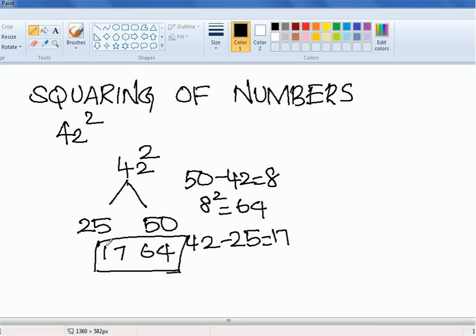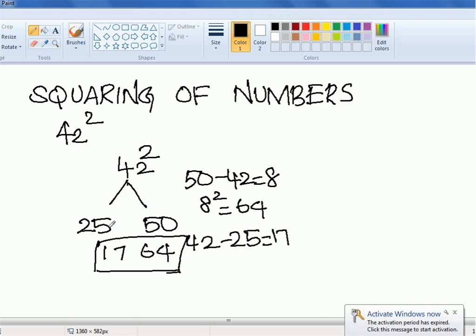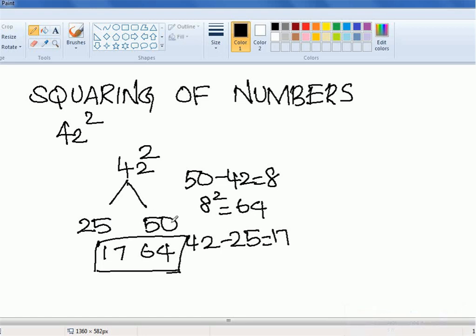To recap 42 squared: we take two reference values, 50 and 25. Compared to 50, how much is 42 less? It is 8 less. So 8 squared is 64 — that stays as the last two digits. Compared to 25, how much more is 42? It is 17 more. So the value is 1764.